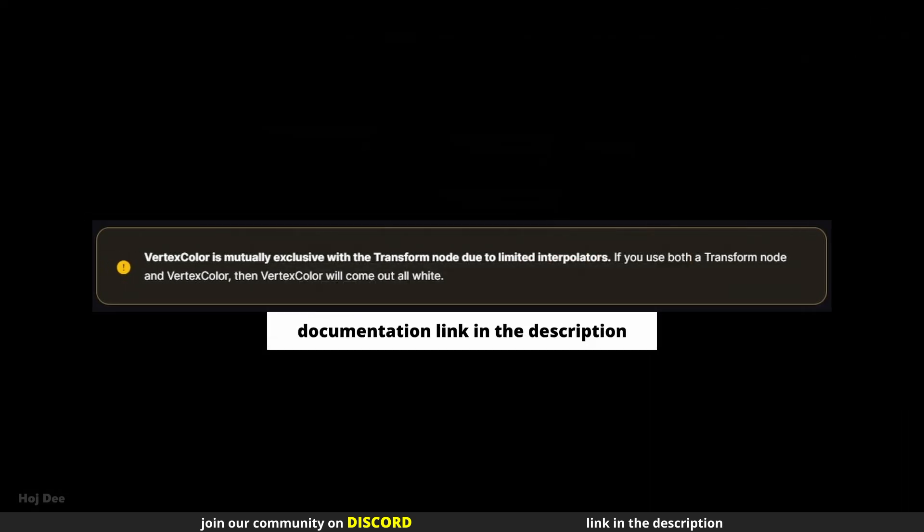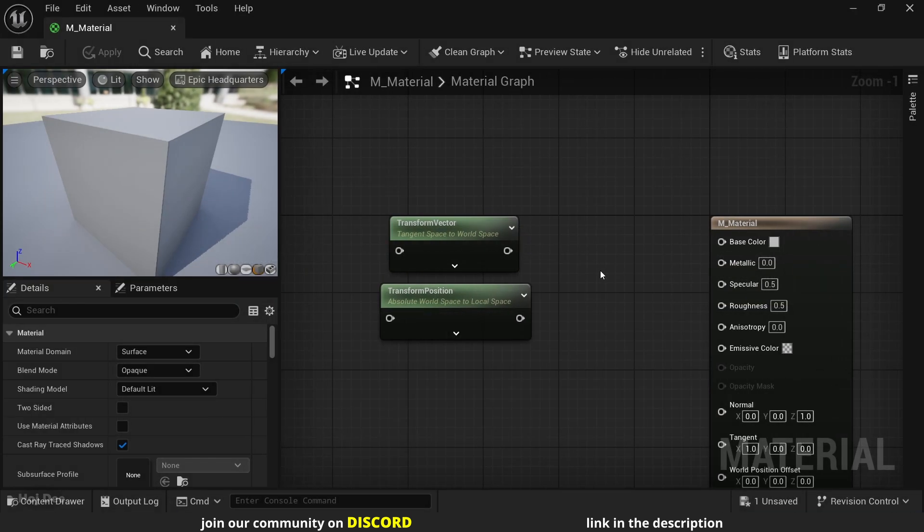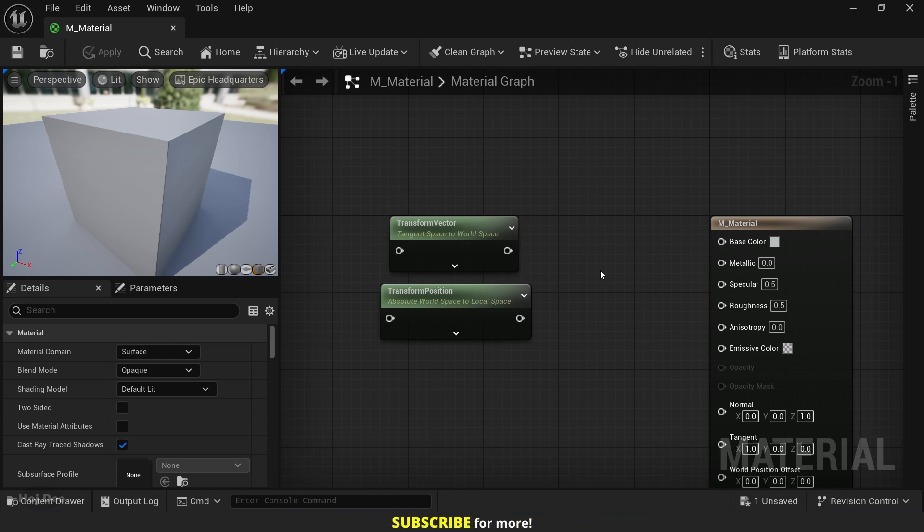According to the documentation, vertex color is mutually exclusive with the transform node due to limited interpolators in the shader pipeline. If we use both a transform node and vertex color, then vertex color will come out all white. Too many transforms can impact performance in complex materials. Keep this in mind, especially when creating projects for mobile.